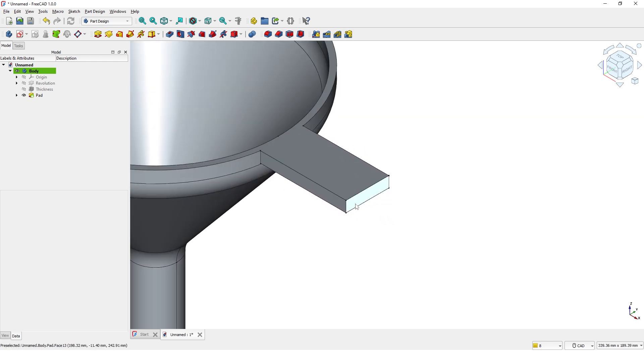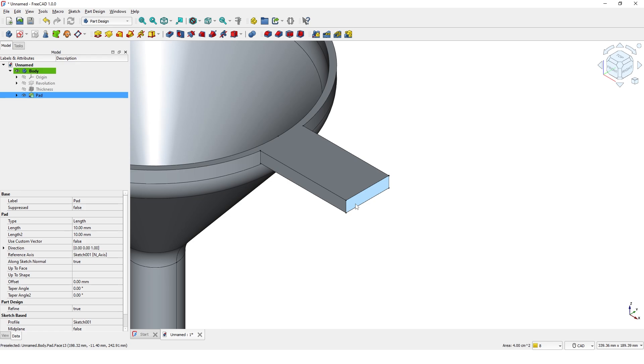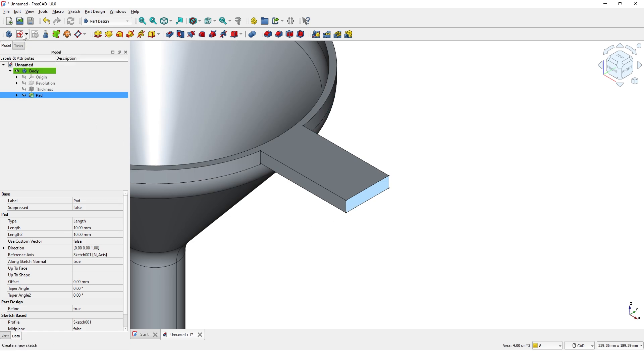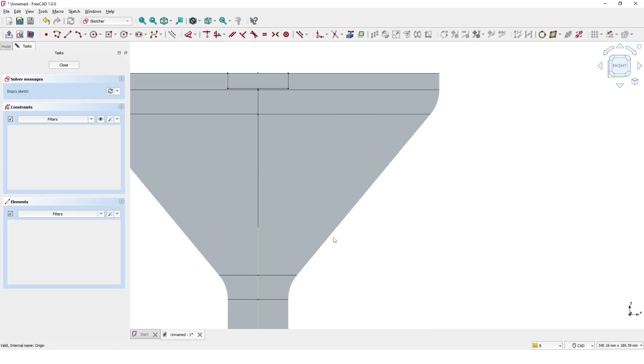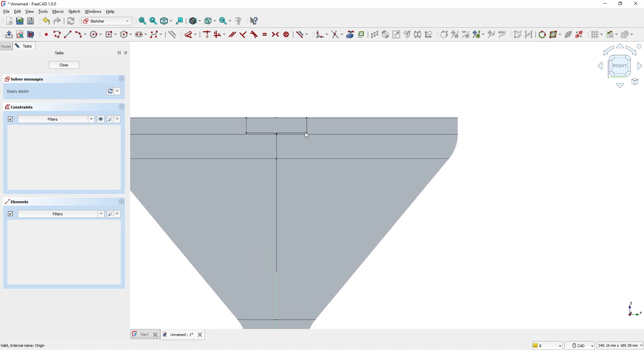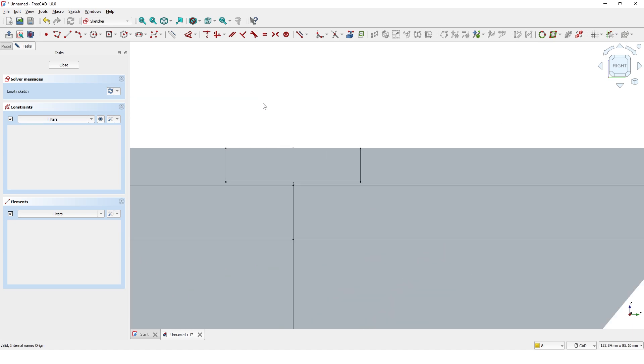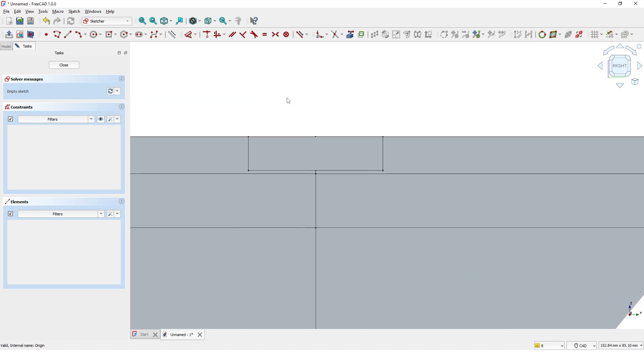Now pick this face and click on create sketch. Click this tool and pick this line for reference.